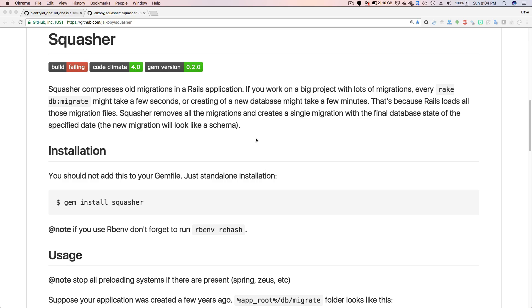And that is because Rails is loading all the migration files. So Squasher will compress all of these migration files into a single migration, and you can go from that point forward with all your new migration files.